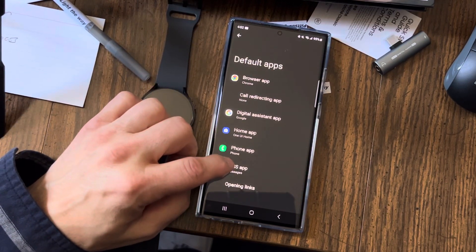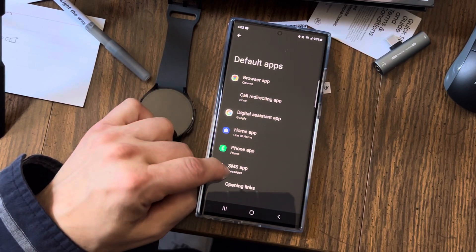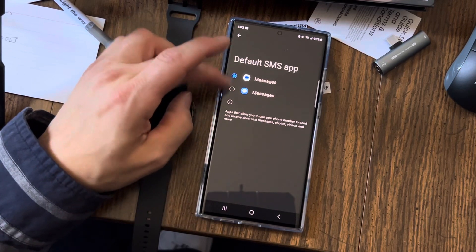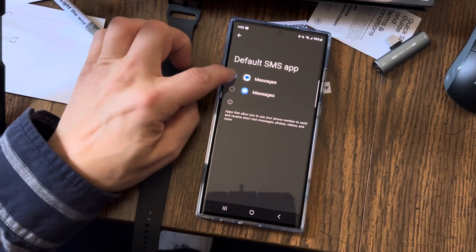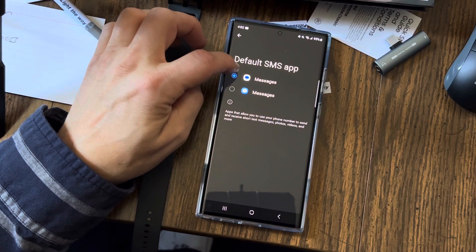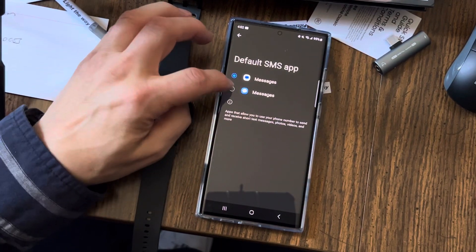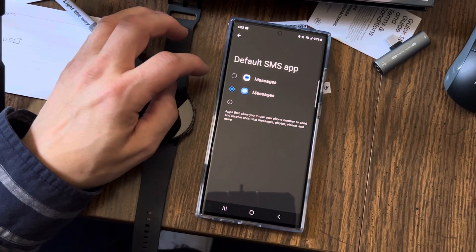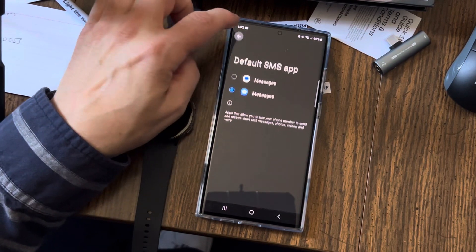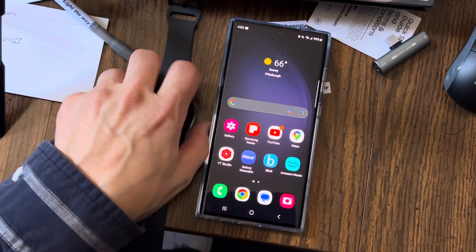SMS app — I know it's weird, it should just say Messages, but it does say that underneath in small print. Hit that and then I have two to choose from. This one here is the one I'm using right now and that's the Google one. It works, but it won't communicate with my watch. So I want to use the Samsung one. I hit that and then go back.